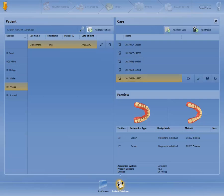The patient, together with all assigned cases, can be erased using the waste bin symbol. At this point, you can also add a new patient.